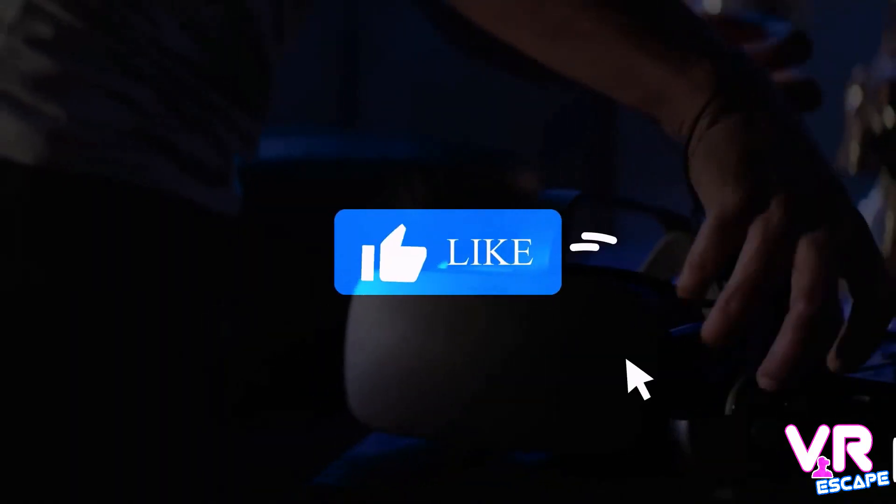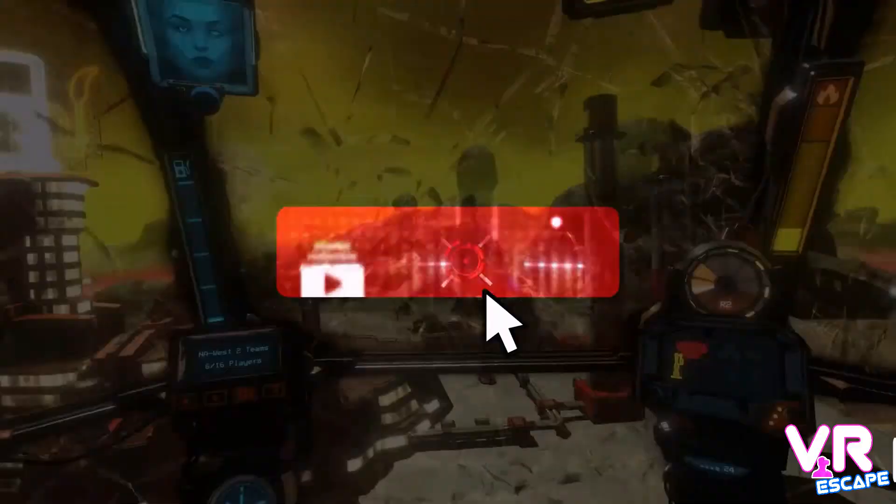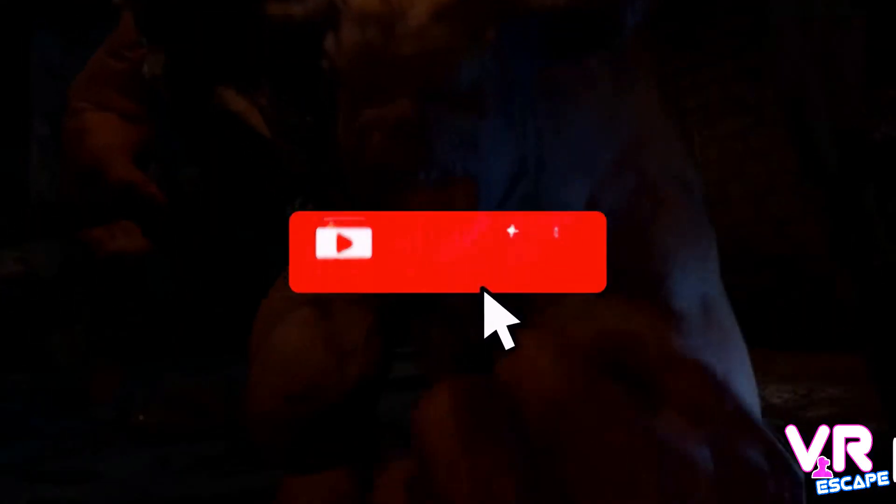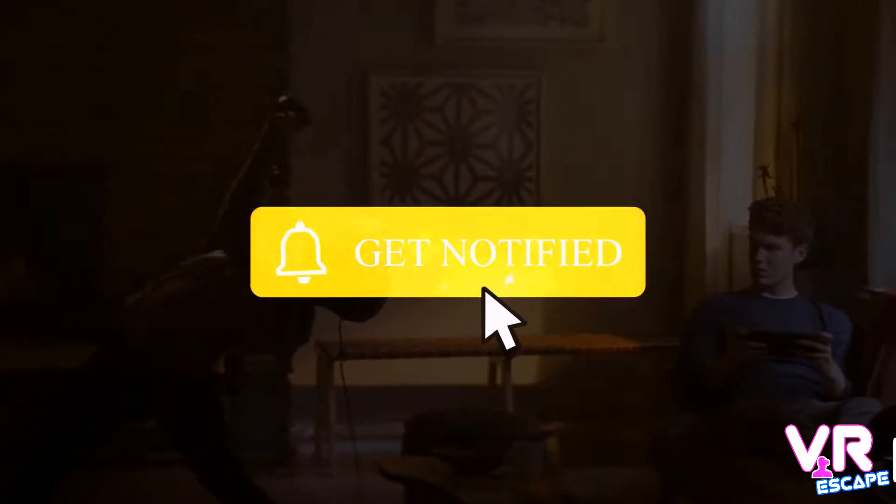We really hope you found today's video useful. If you did, please like and subscribe. If you didn't, please like and subscribe. And we'll see you next time.